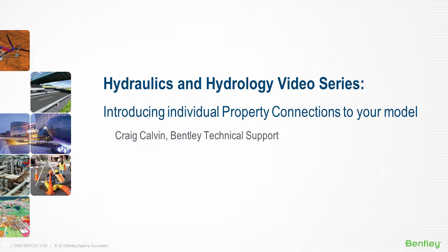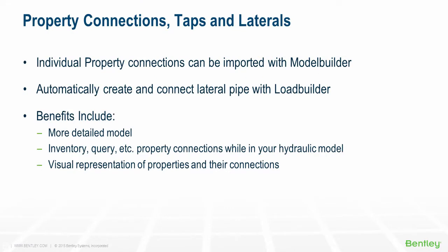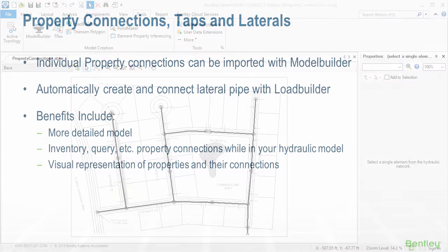In this short video, I'm going to demonstrate how to use the Model Builder tool to import property connection elements with sewer loading data. Then I'll use the Load Builder tool to assign them to the nearest element by creating tap and lateral connections.